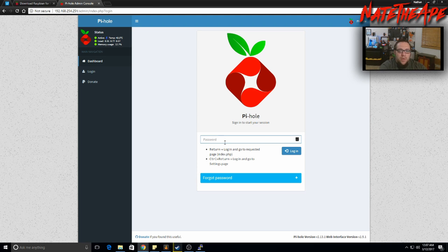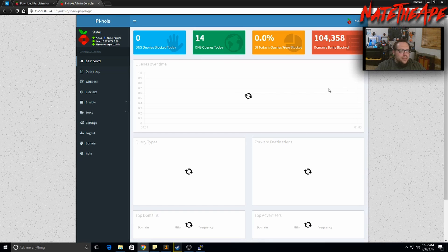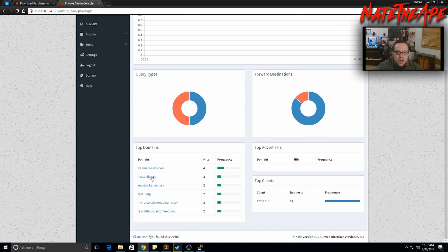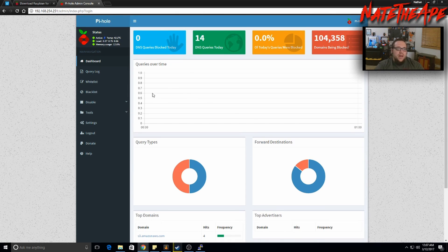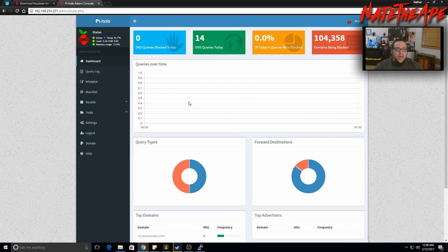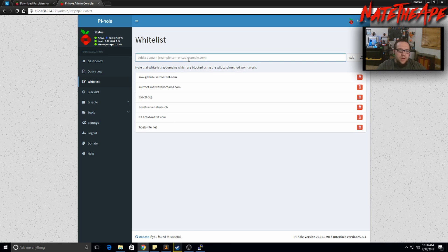It's asking for the password from the installation completion page. Once logged in, we get more information: what has been queried, query types, destinations over time. The great thing is we can set our whitelist and blacklist right from the web interface without needing the command prompt. I'll click whitelist to show you how to add entries.